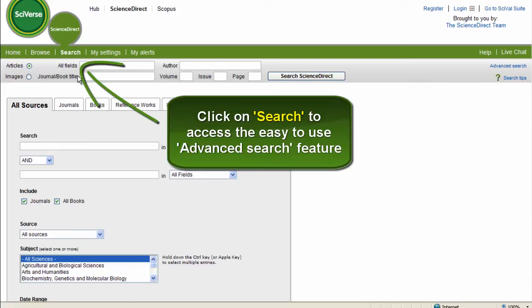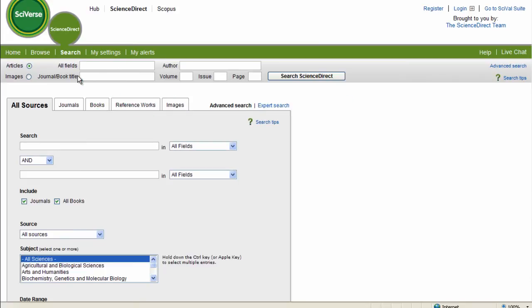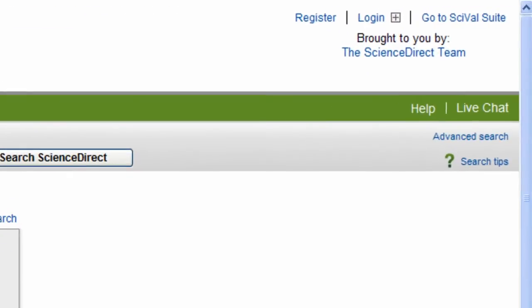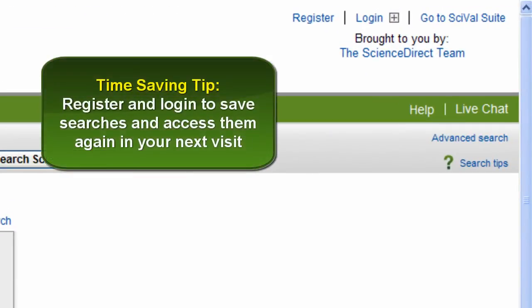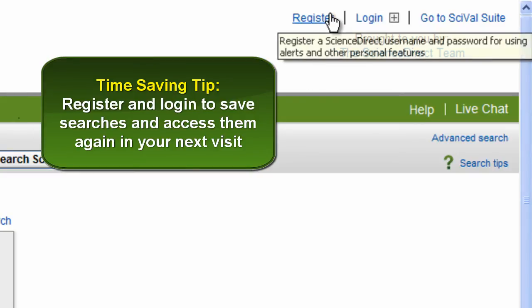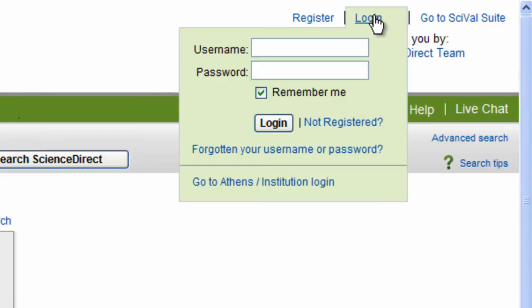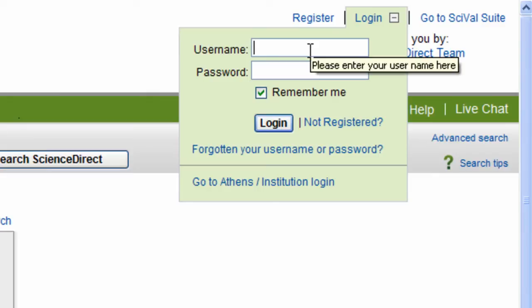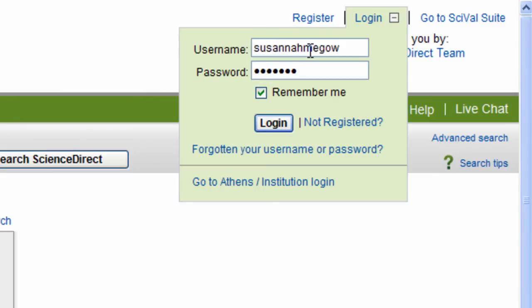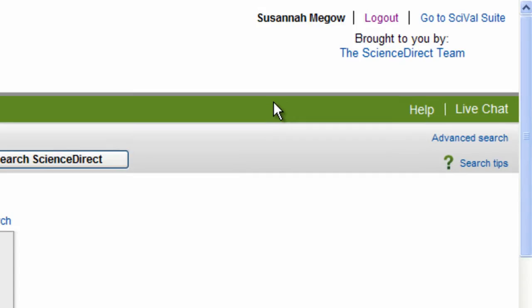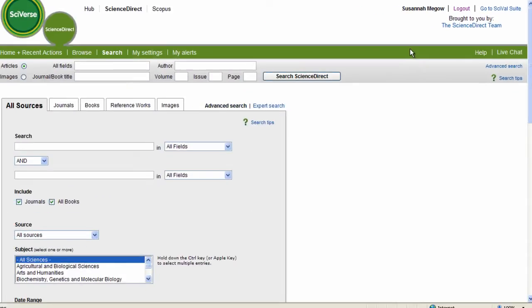Now just quickly before I begin, I'm going to make sure I'm logged in. That way all my searches will be saved and I can access them again if I leave this session or want to return to them at a future date. Anyone can register by just coming up to the Register button here. Here I'm just going to log in very quickly. Okay, I'm logged in and I'm ready to go.